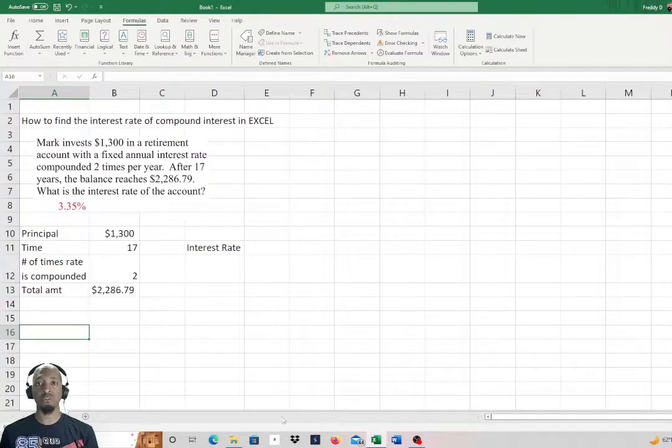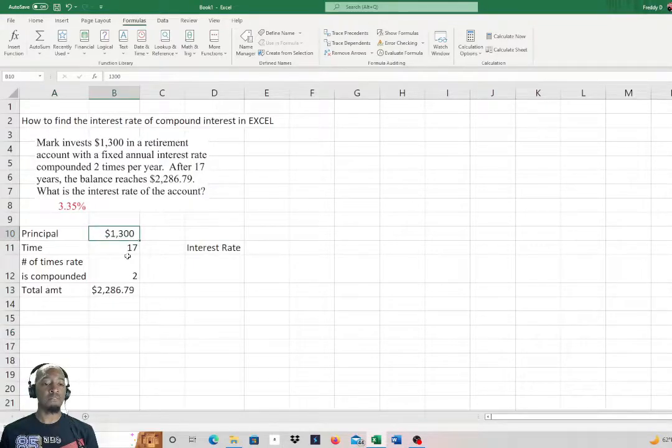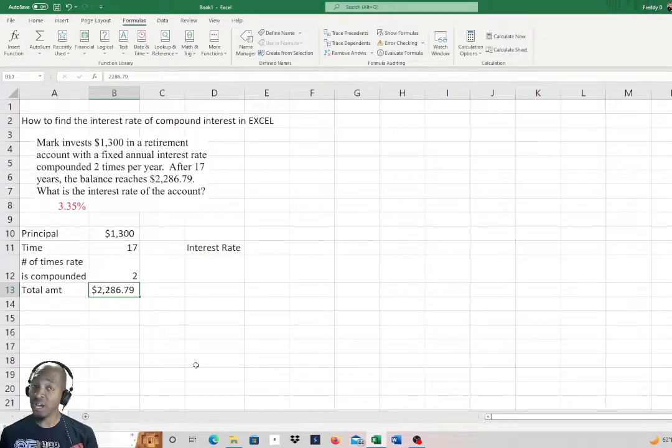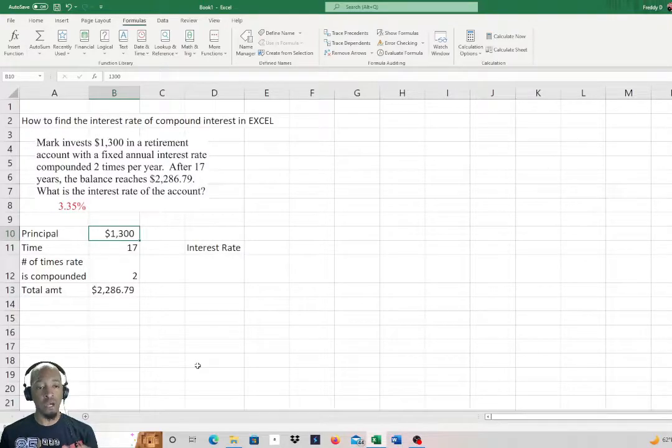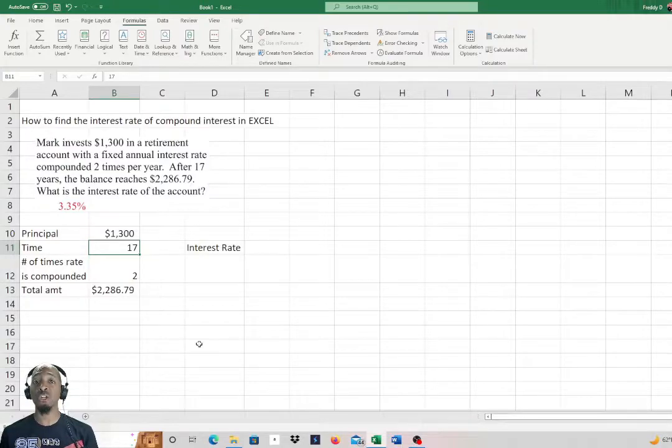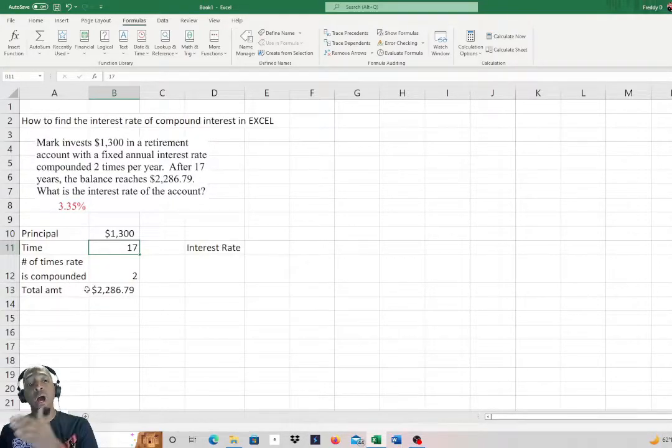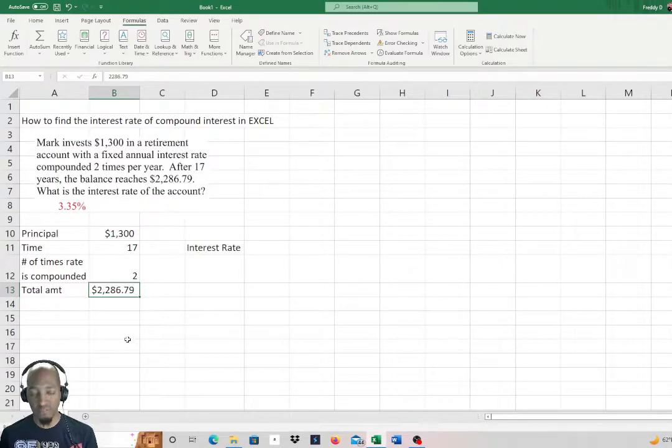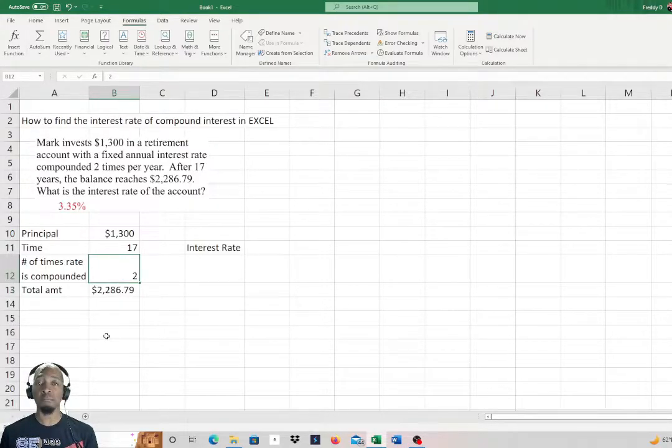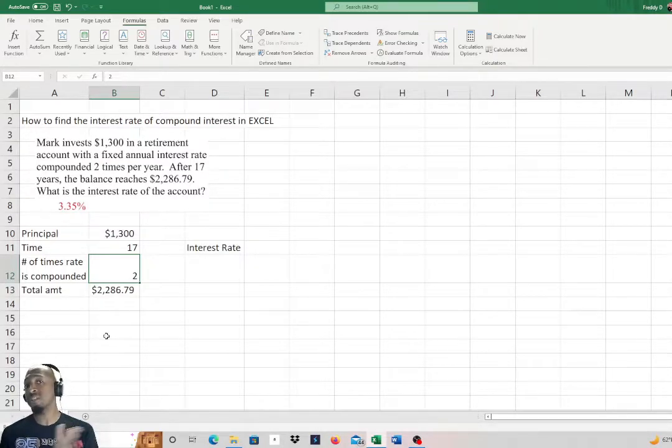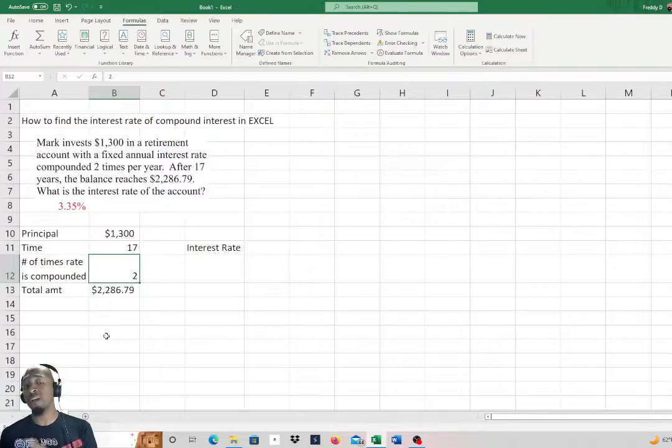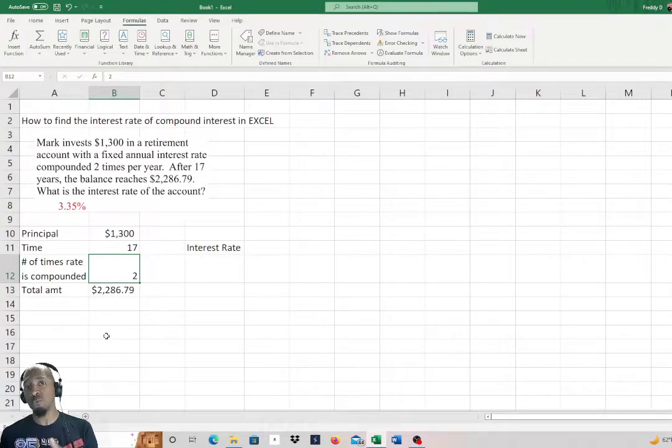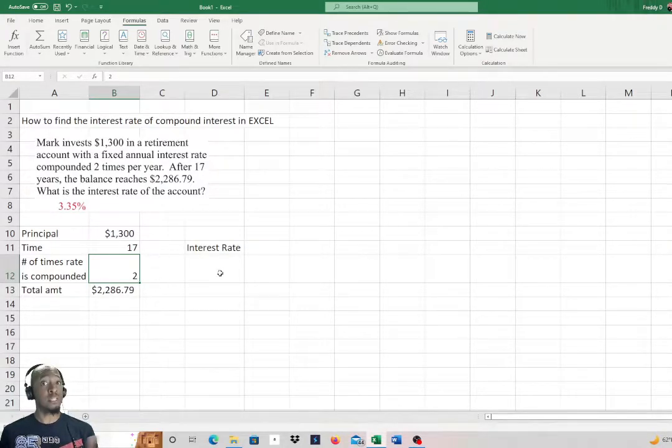Let's see if we can find that. I already took the liberty of typing up the information that we need to find the interest rate. The principal that Mark invested was $1,300. The time was 17 years that it took for the investment to accrue to the total amount of $2,286.79. The interest rate was compounded twice a year, so this is every six months. Basically, the interest rate we're trying to find was cut in half every year.